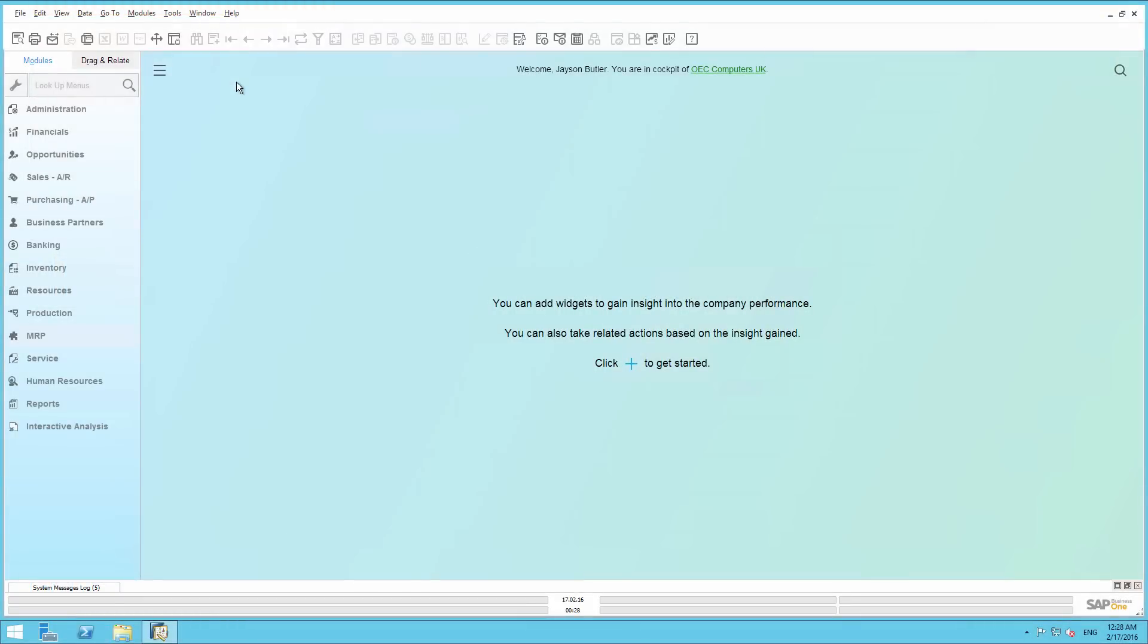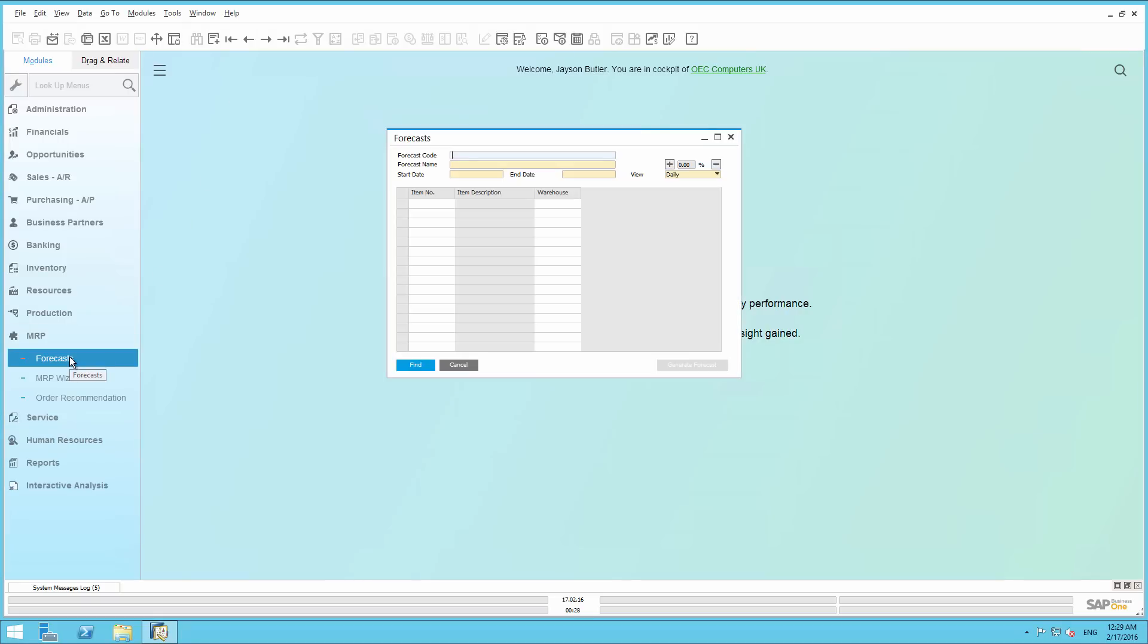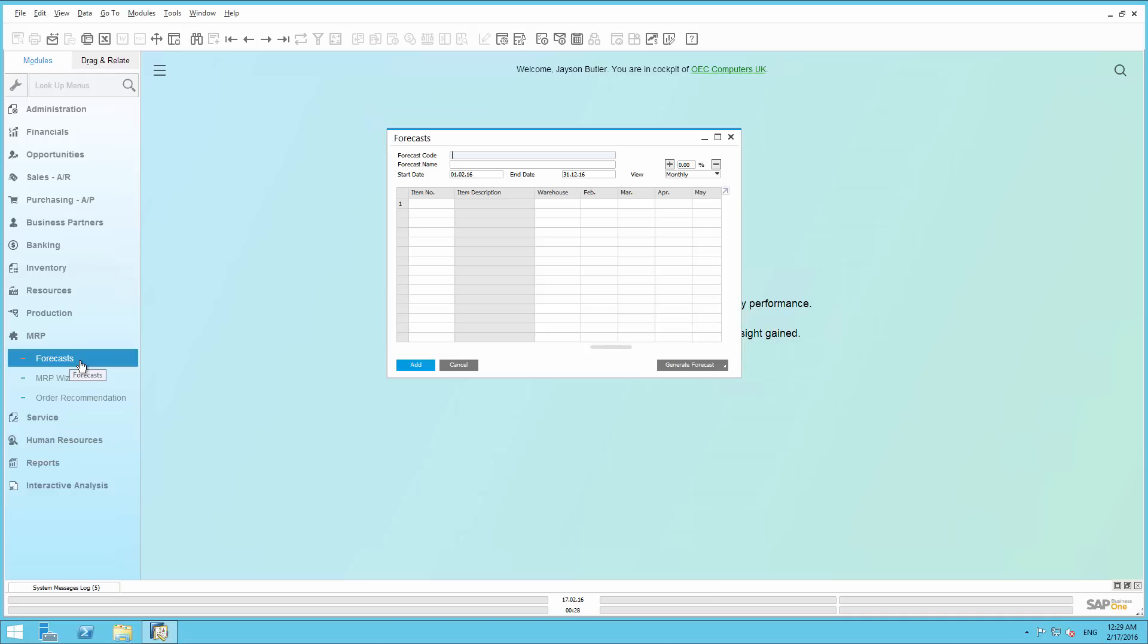In SAP Business 1, we begin by navigating to MRP Forecast window. We are going to create a new forecast by entering a forecast code and forecast name for the first half of 2016.